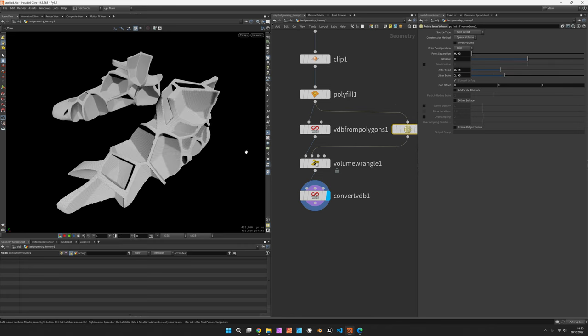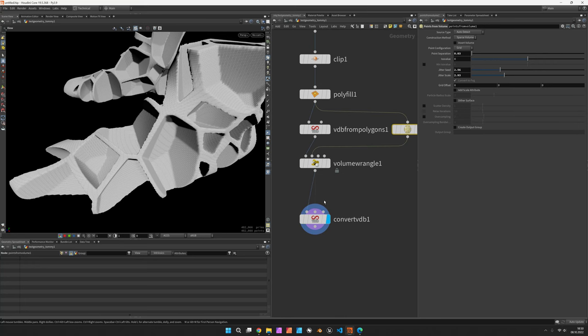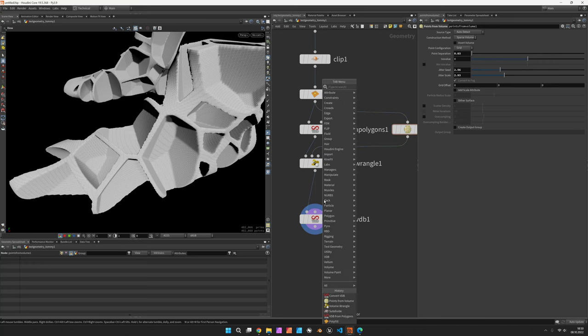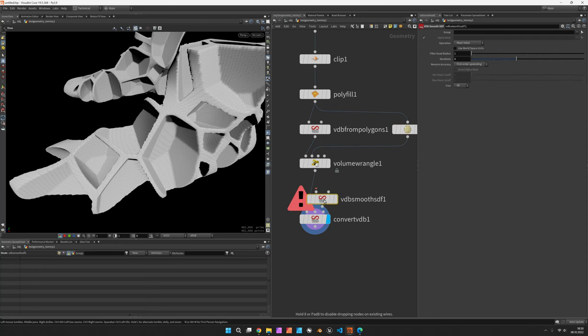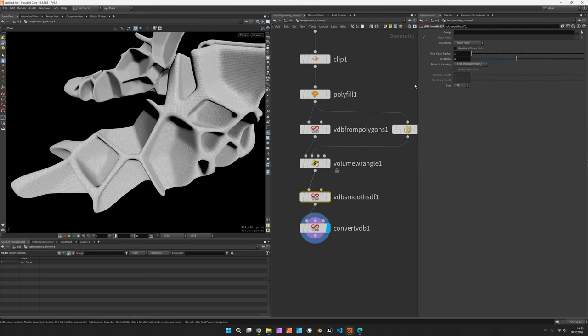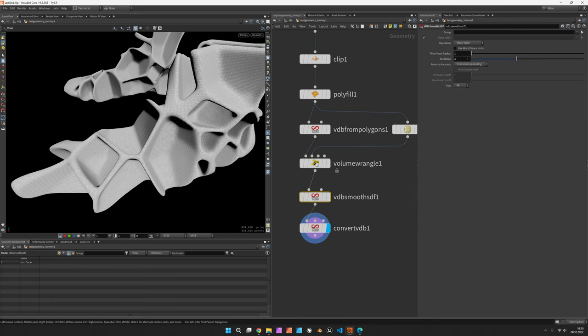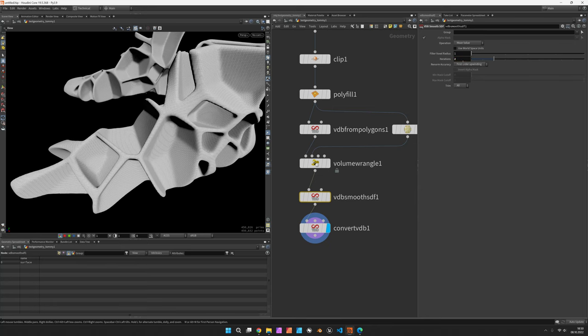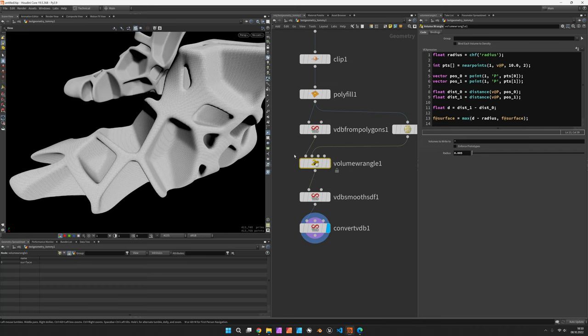Also to get a less strict look, we would now smooth the SDF a bit. VDB smooth SDF can help by either using some filter on the voxel radius or changing the iterations. And in order to compensate for that smoothing, we might want to increase the radius a bit.